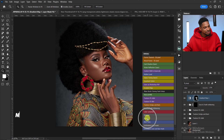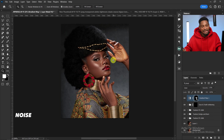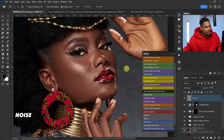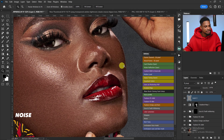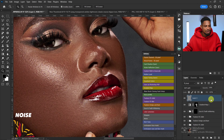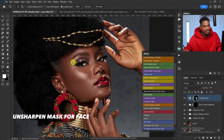Another feature is Noise, for adding digital noise to your image. Come to your action and click on Noise to add digital noise. This is the before and the after — if it's too much, reduce the opacity to your preferred level.